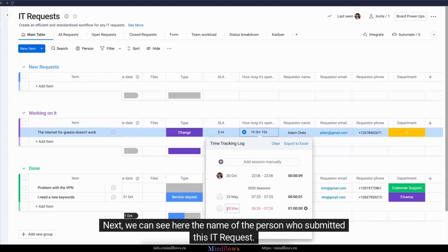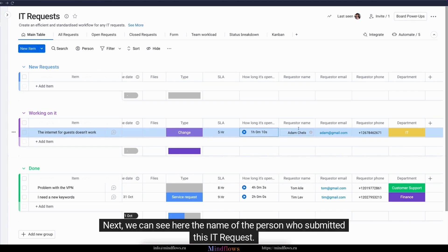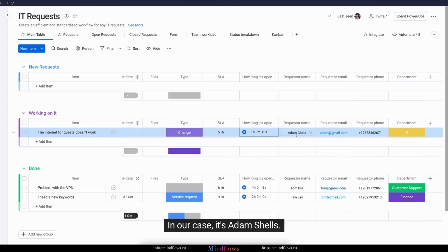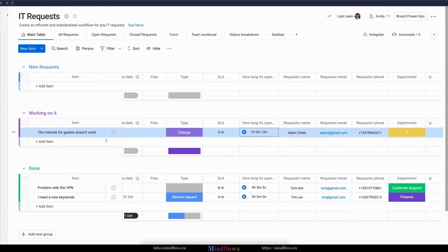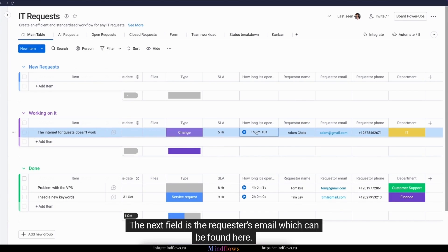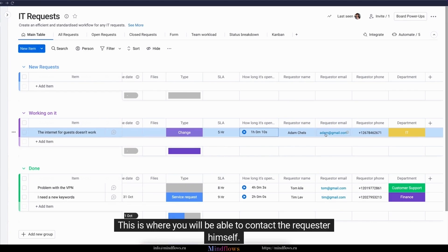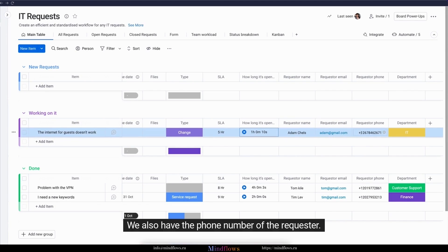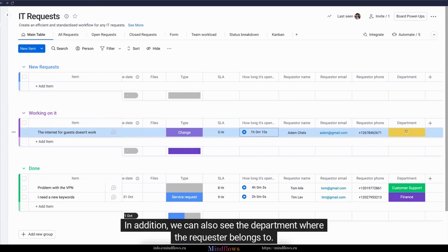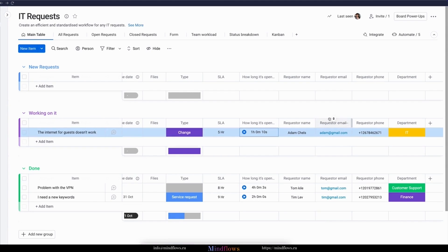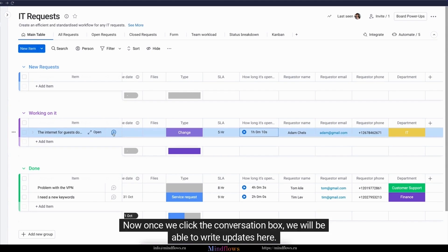Next, we can see here the name of the person who submitted this IT request. In our case, it's Adam Schells. The next field is the requester's email, which can be found here. This is where you will be able to contact the requester himself. We also have the phone number of the requester. In addition, we can also see the department where the requester belongs to.